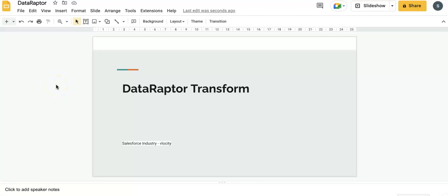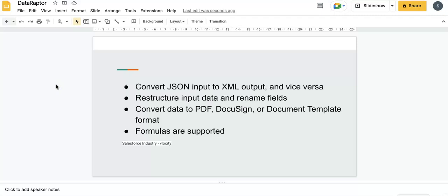Hello everyone, today we are going to discuss DataRaptor Transform. DataRaptor Transform is one of the ways where we can transform data from JSON to different formats, or XML to XML format. There are different ways through which we can transform data.